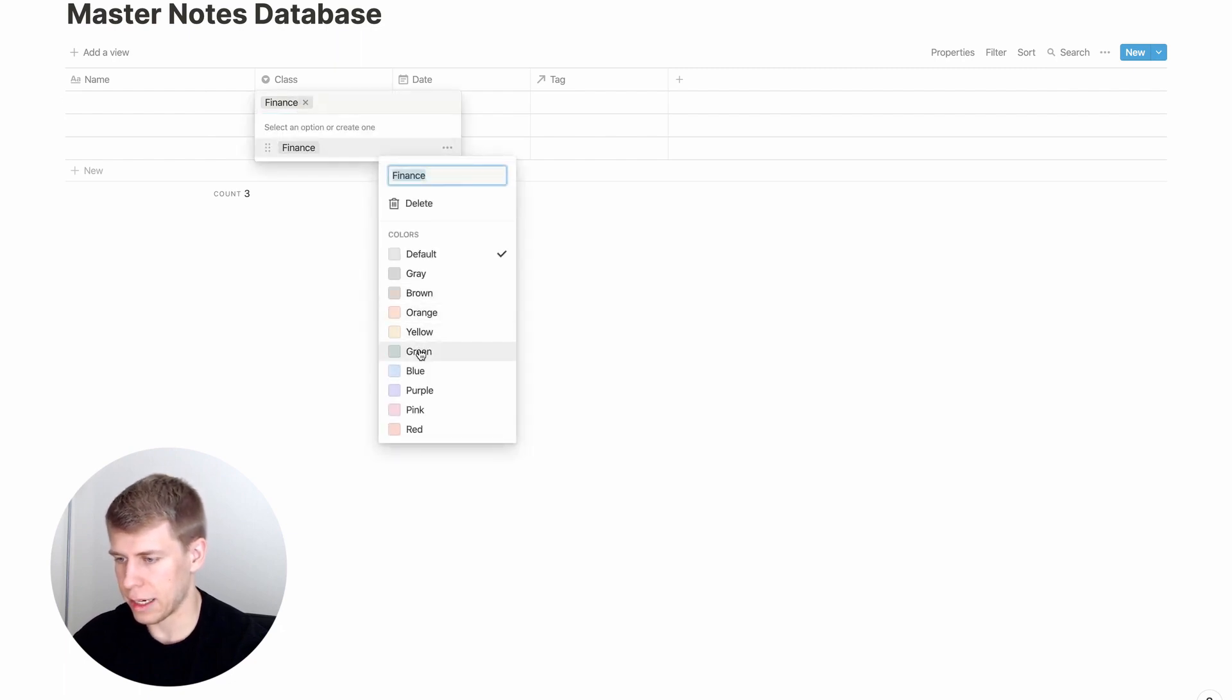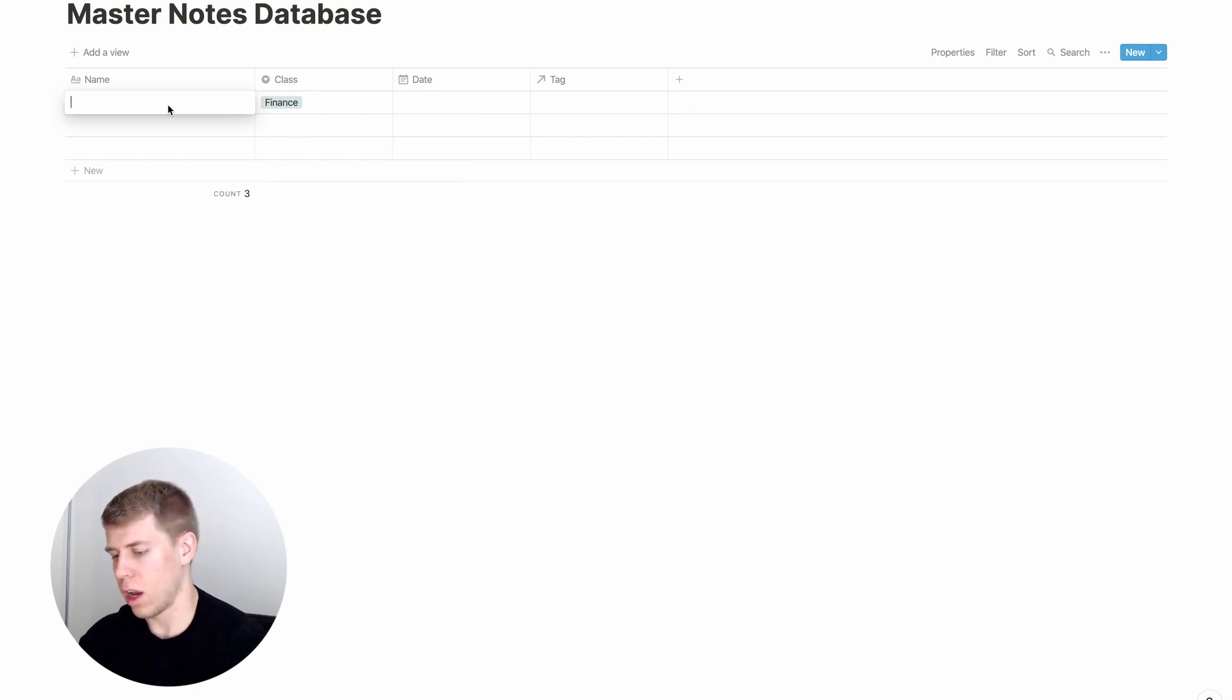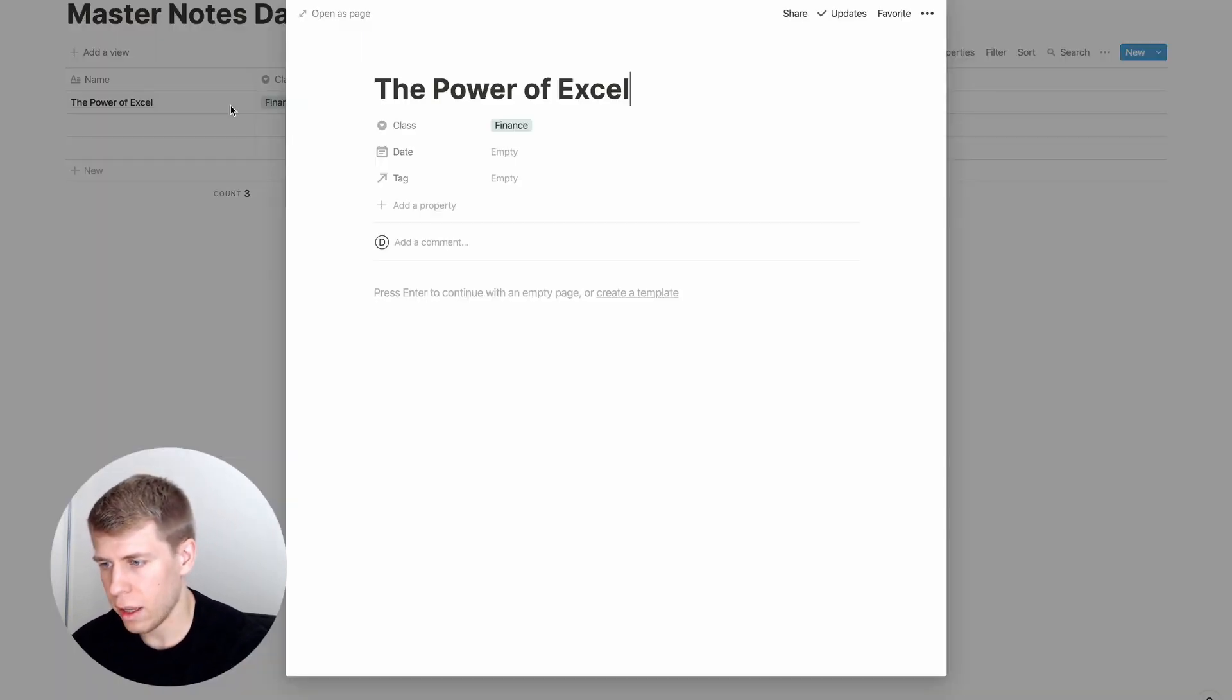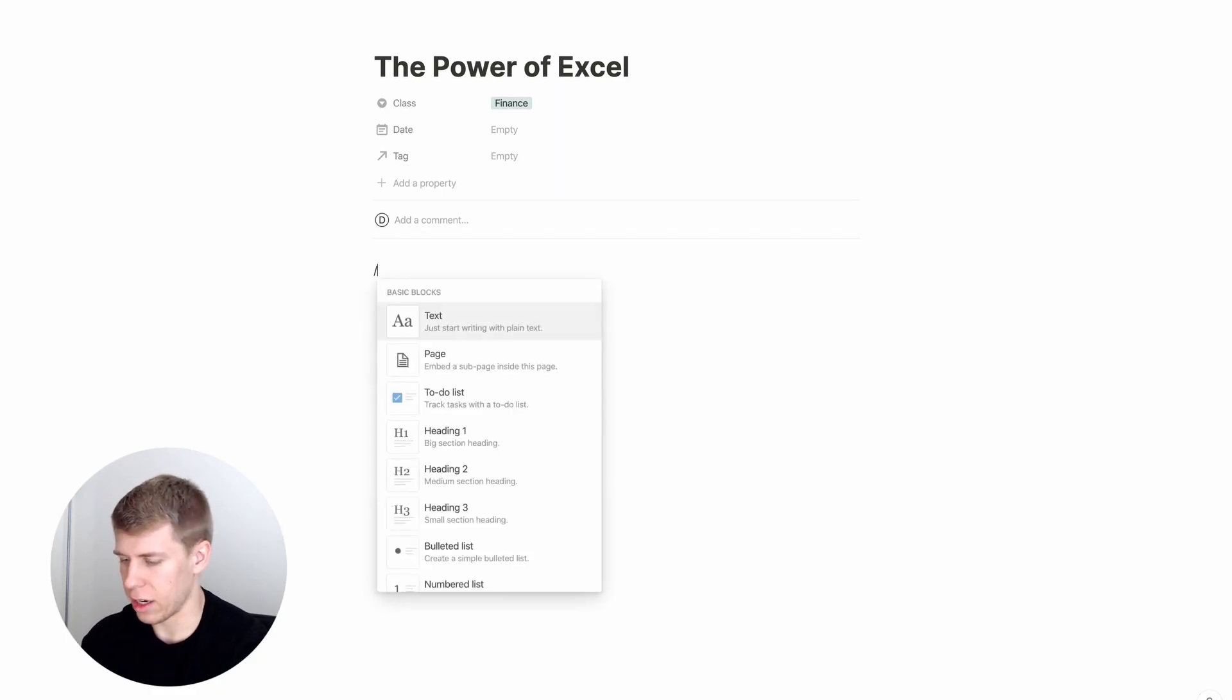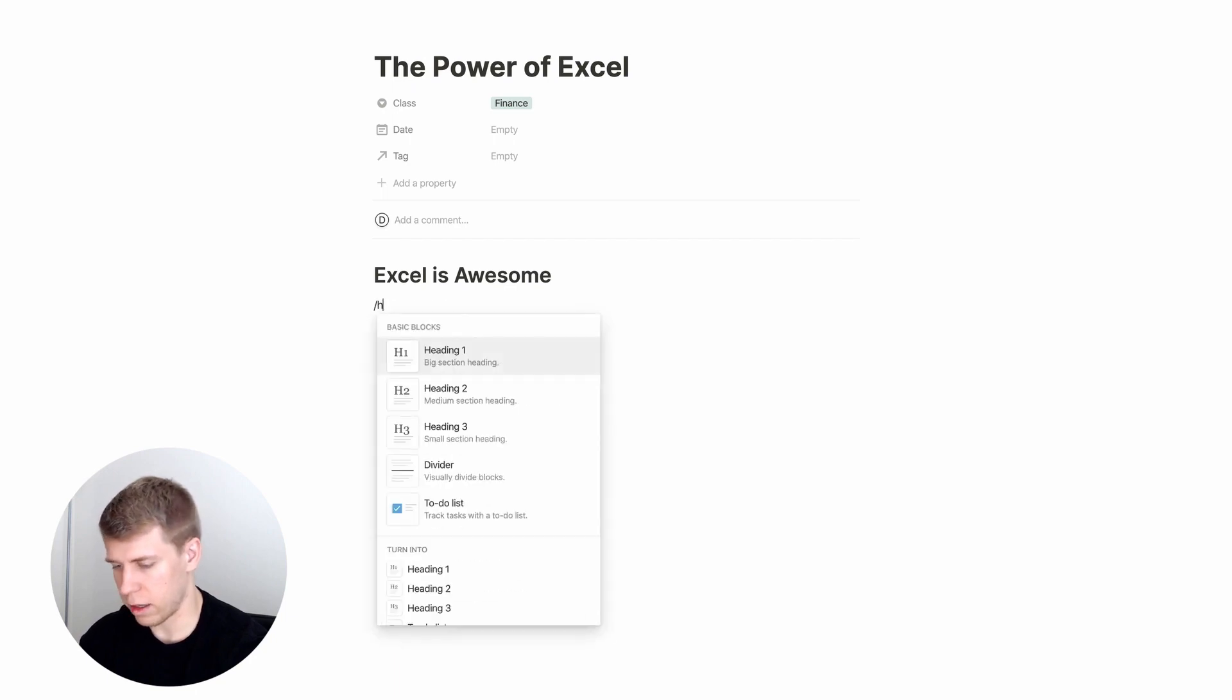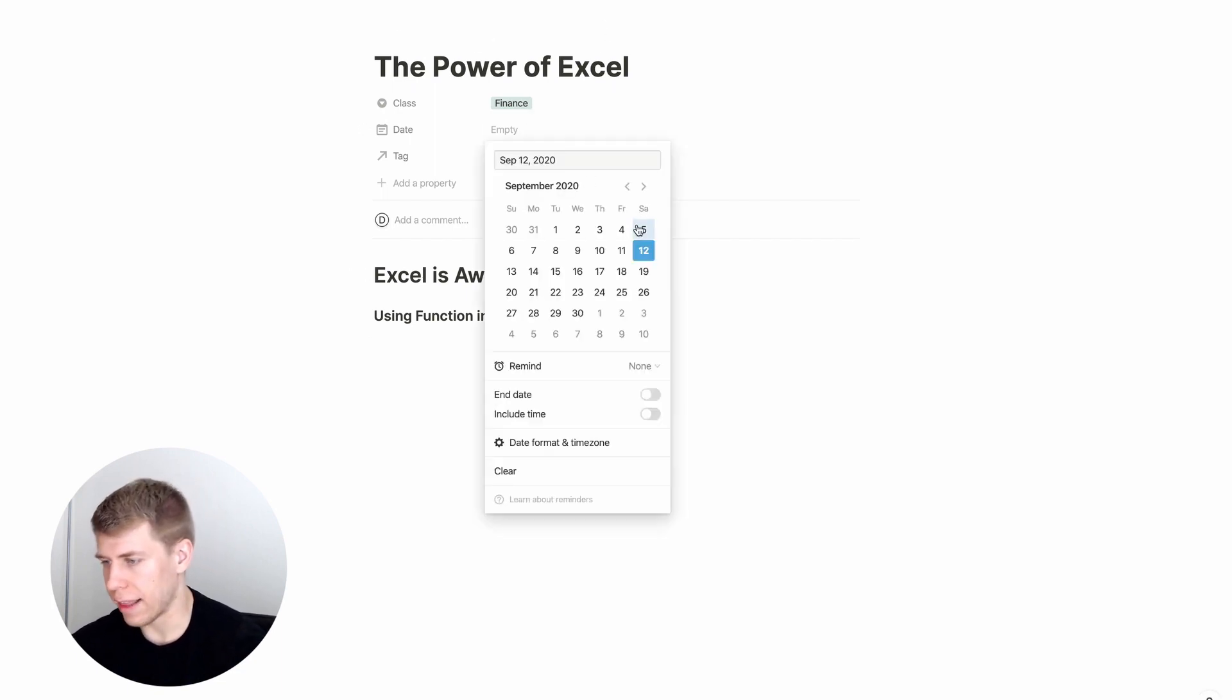So we're going to say in a finance class and I like to color code things. You are taking notes on the power of Excel or something like that. And so you're in here, you're in the page, you're taking notes. Excel is awesome. Using functions in Excel, you're taking lots of notes and stuff like that.